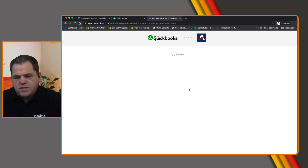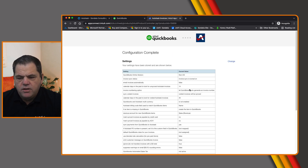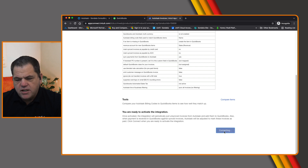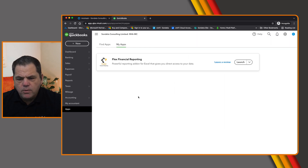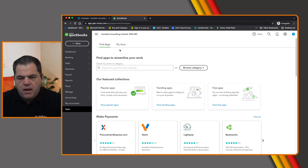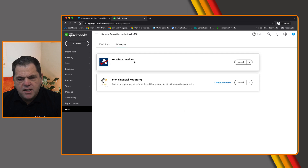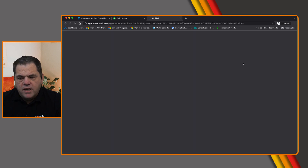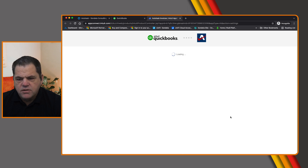This is now going to go ahead and set the integration up, and you can see the configuration is now complete. The last step is to actually go ahead and connect it — and there you go, it is now connected. The way we'll see this is if you go into QuickBooks itself, under Apps then under My Apps, you will now see Autotask Invoices. From here we can go back into those settings or launch it and access all the different settings available within this integration.